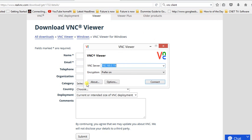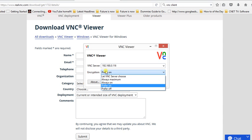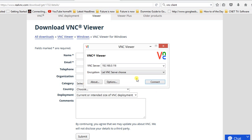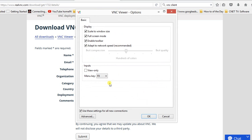This is the VNC viewer. I will show you the settings. For encryption, there are many options - preferred on, preferred off, always on, always maximum. So I will click 'let VNC server choose'. There are also other options - scale to window size, full screen mode is enabled, enable toolbar, adapt to network speed. It will adjust the screen sharing data transfer according to the network speed.